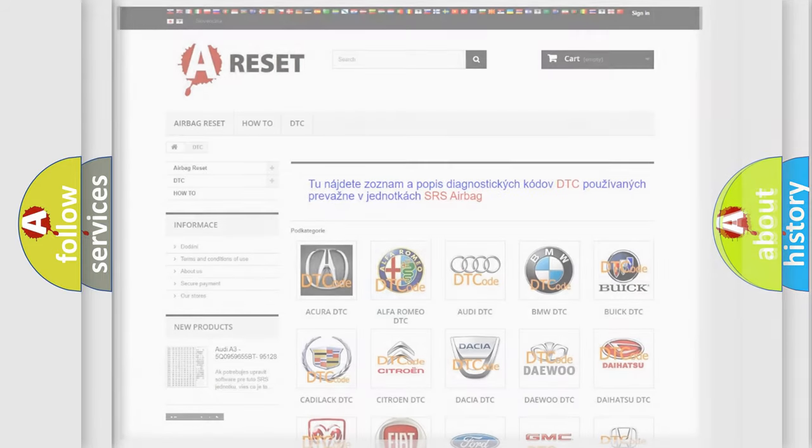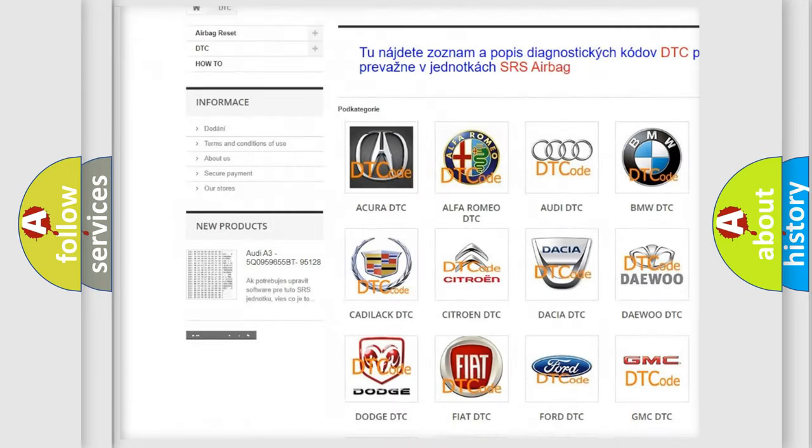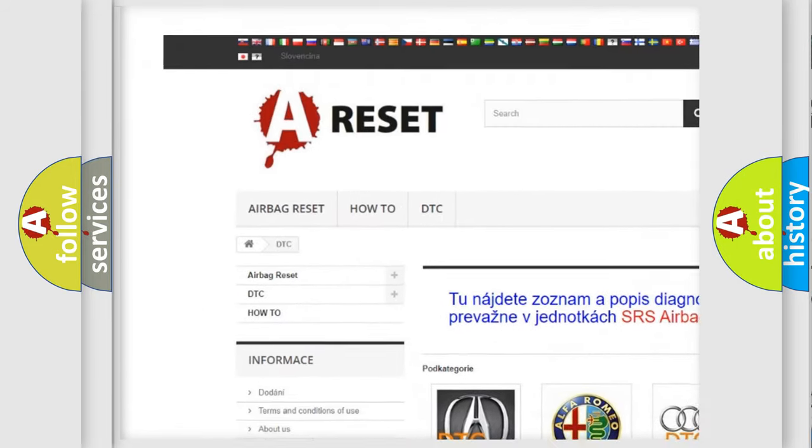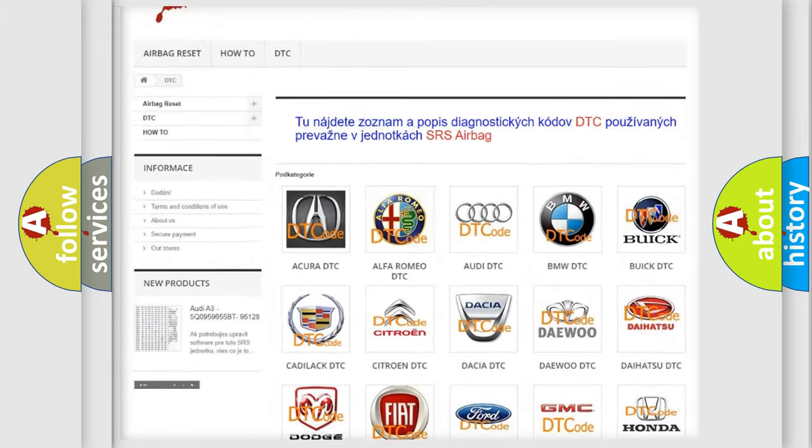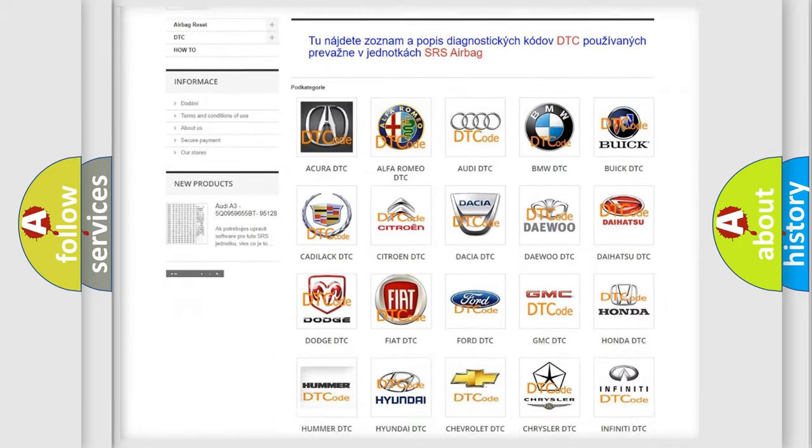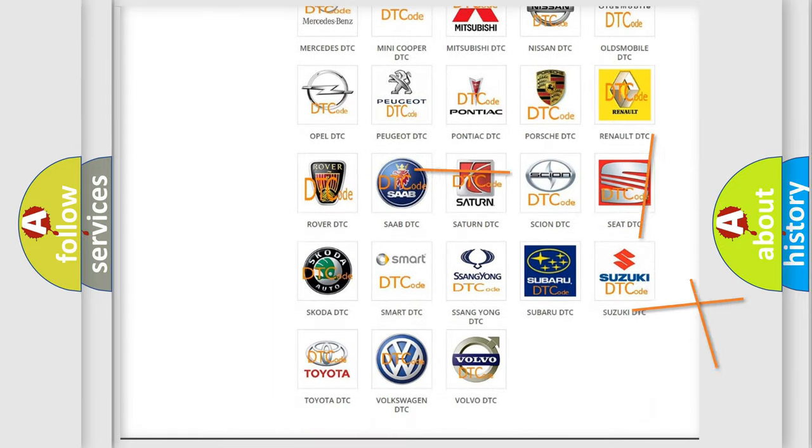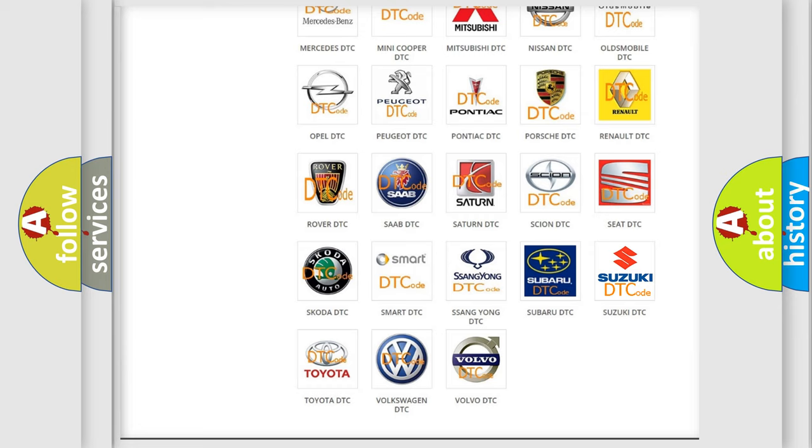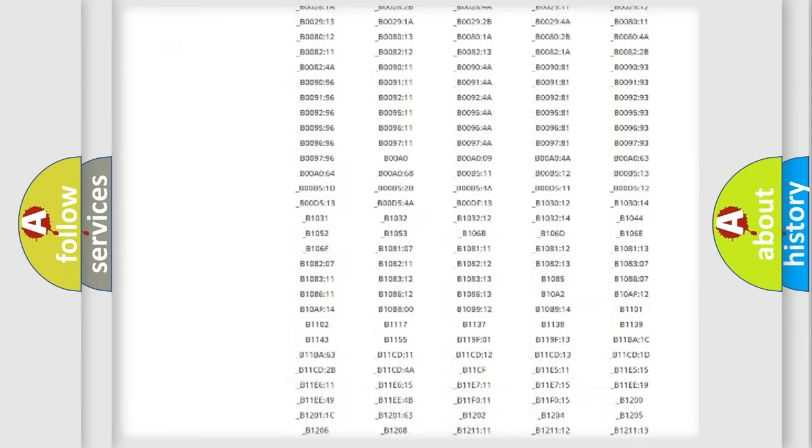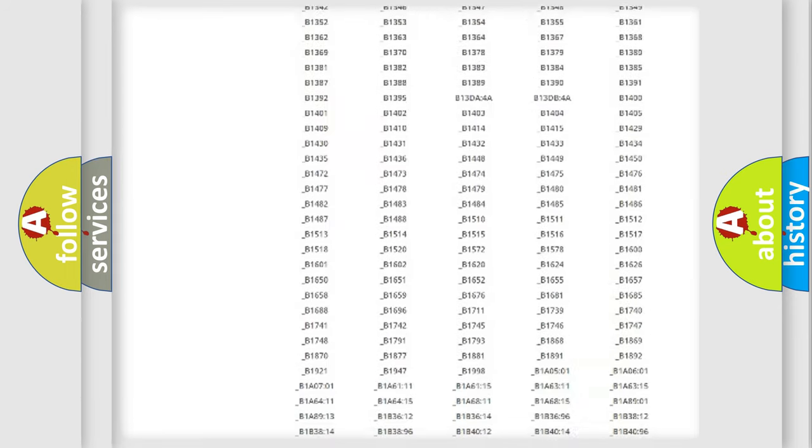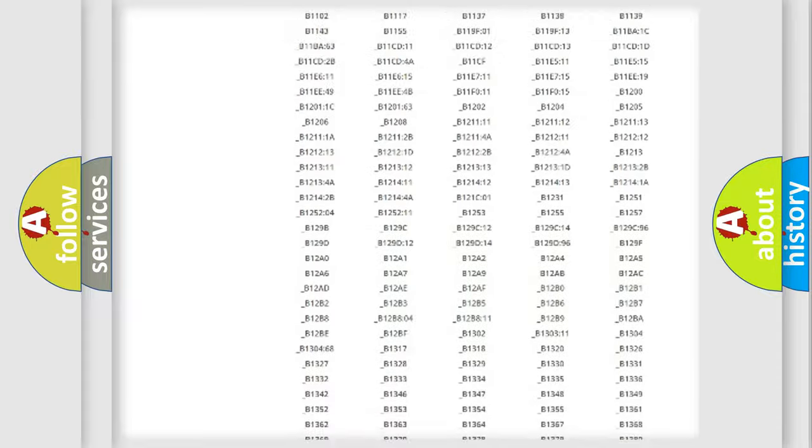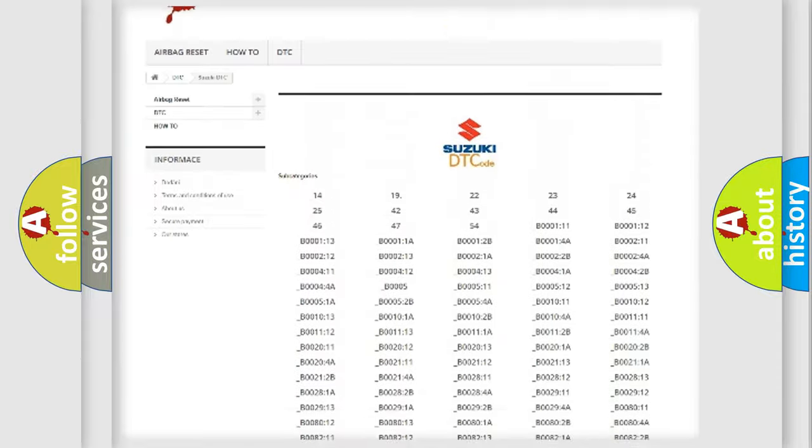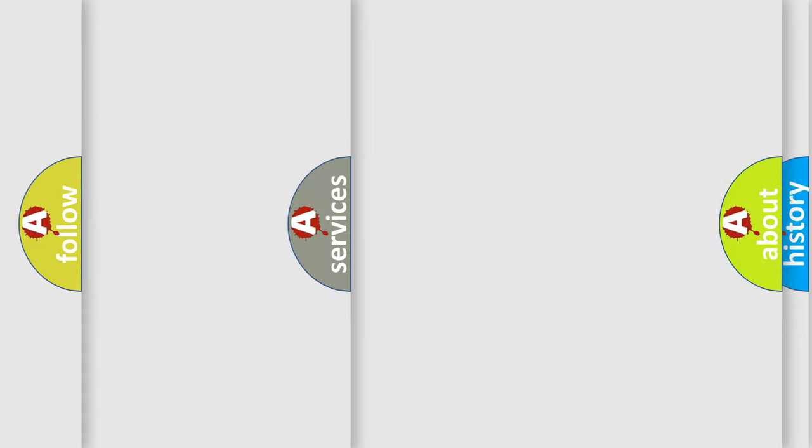Our website airbagreset.sk produces useful videos for you. You do not have to go through the OBD2 protocol anymore to know how to troubleshoot any car breakdown. You will find all the diagnostic codes that can be diagnosed in Suzuki vehicles, and many other useful things.